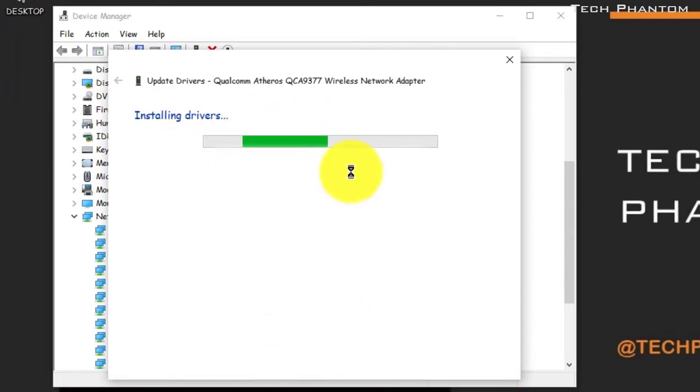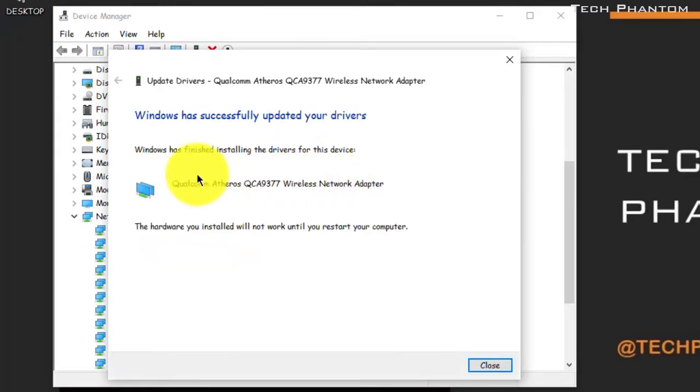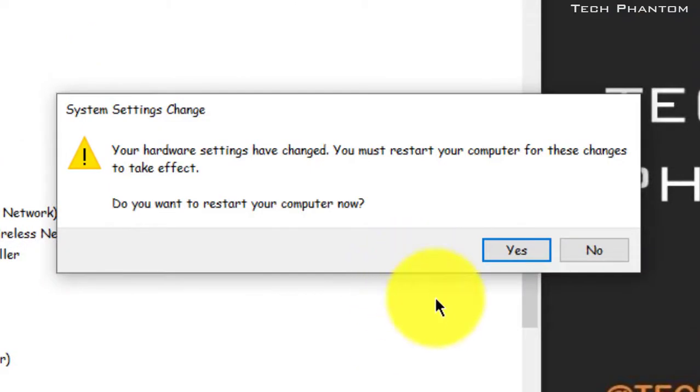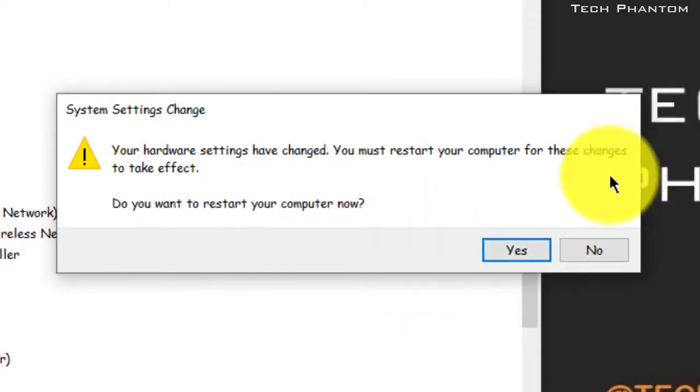So installing them will definitely help us and from that for that we might also have to restart the PC to make the changes in effect.